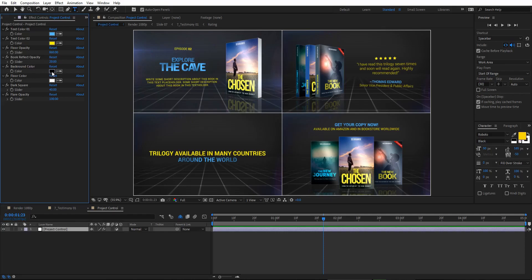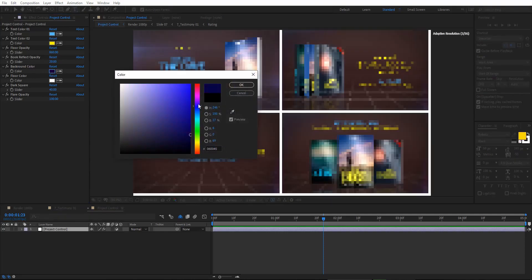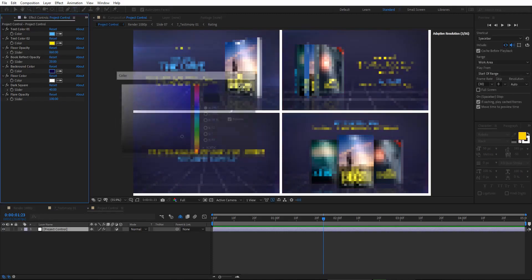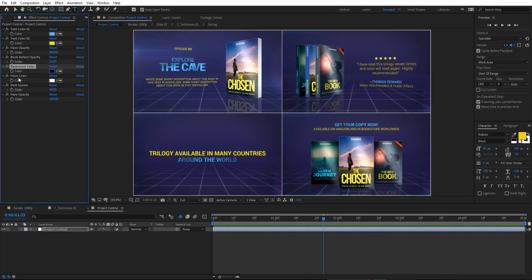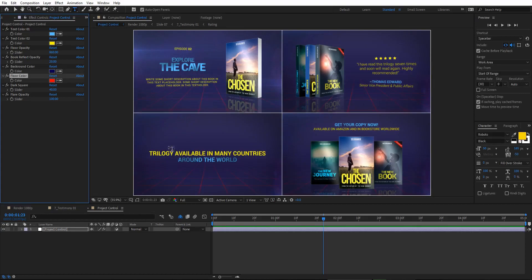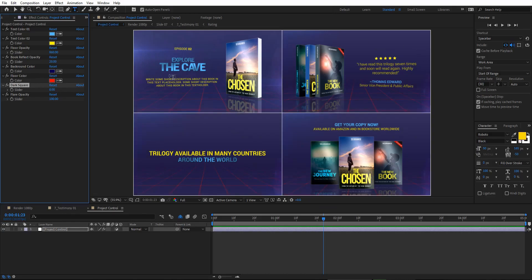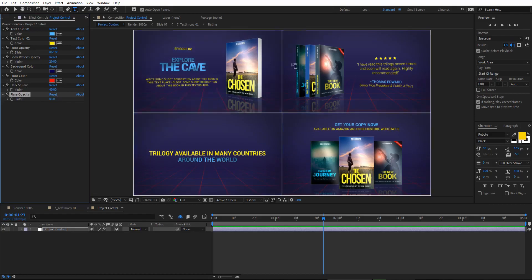For the background color, you can change it to blue or any color you want. You can also change the floor color, for example to red. The dark square vignette around the project can be removed by setting its value to zero and it disappears. The flare opacity can also be decreased to zero to remove the lens flare effect entirely.